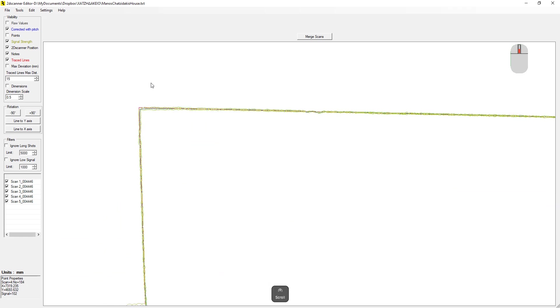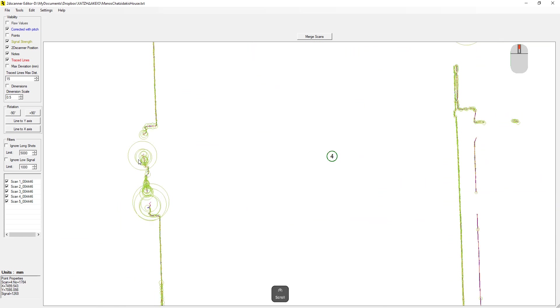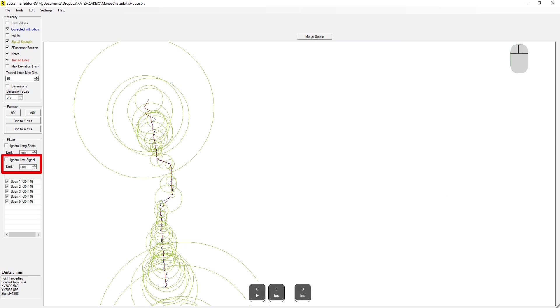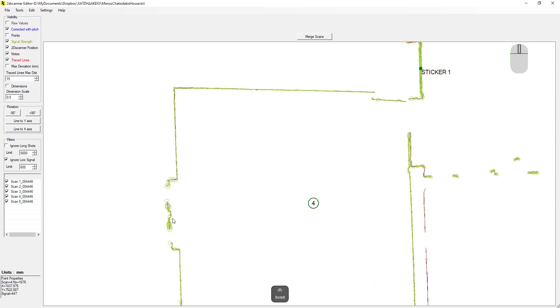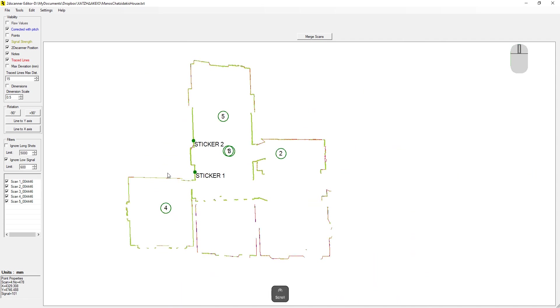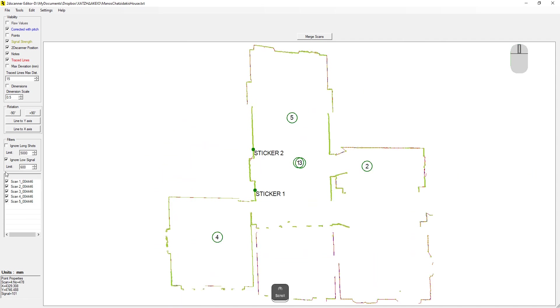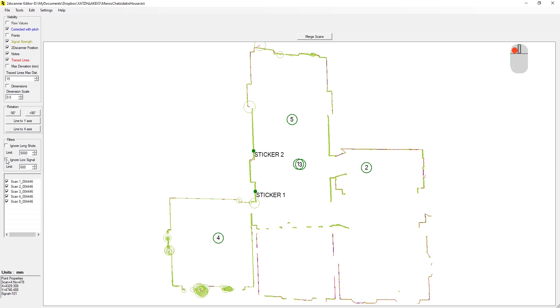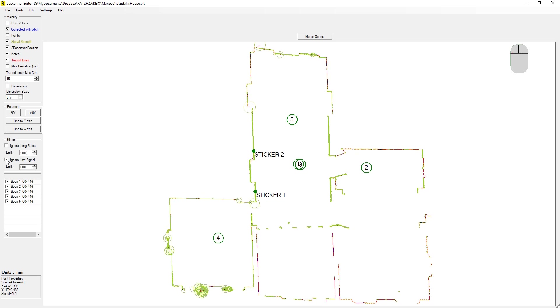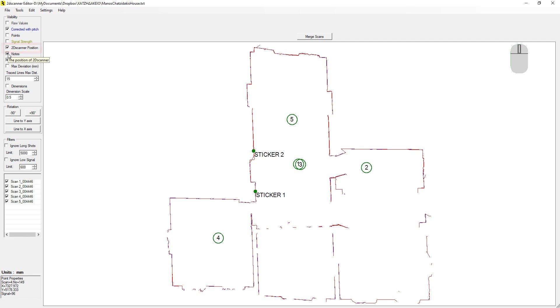The signal shows the signal quality of the measurements. Large circles represent bad conditions. We can use the low signal filter to hide these measurements. As you can see here, the bad signal points are missing. Here is a better demonstration in the full drawing. From here, you can see the position of 2D scanner for each scan. And with this one, notes or stickers.